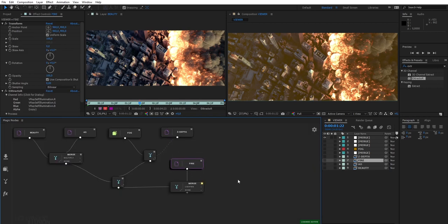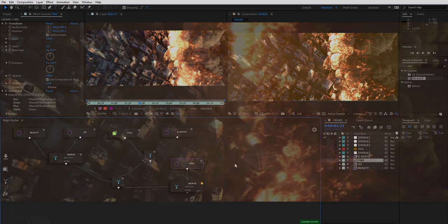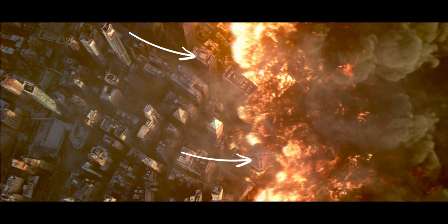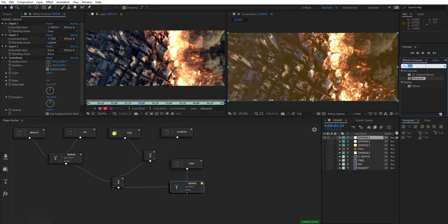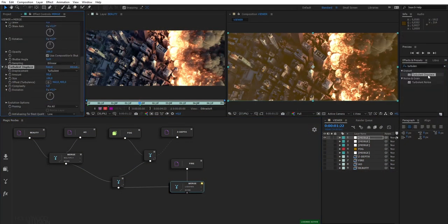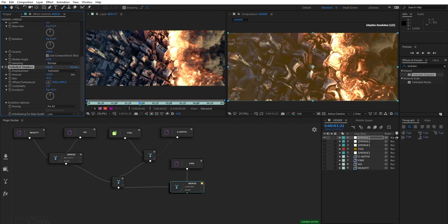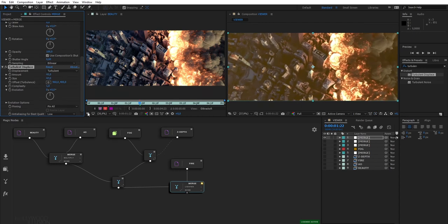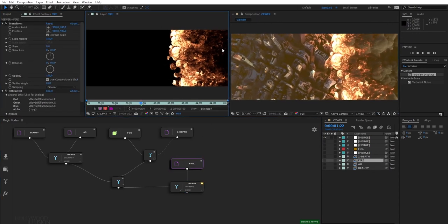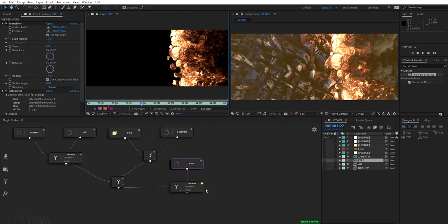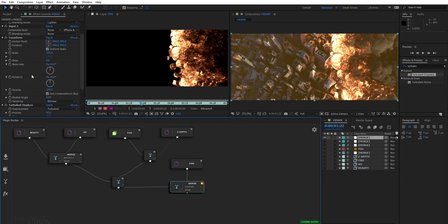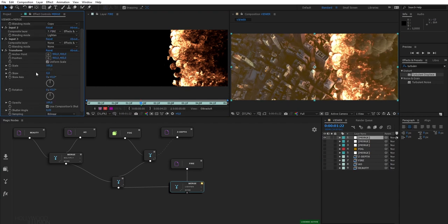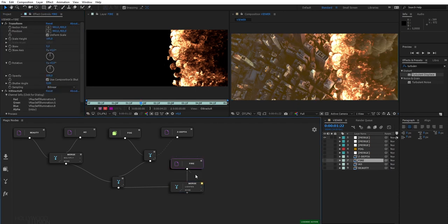We can go even further by adding like a heat distortion, a heat turbulence that deforms the image in the areas where it's very hot, near the fire for example. A heat distortion is done by using a turbulent displace effect. However, we don't want to apply this effect on the whole image, only in the areas near the fire. We already have this self-illumination pass which isolates our fire. So we can use this pass to create a mask that represents the areas of the image where we want to apply our heat distortion. One thing very important in node compositing is the concept of reusability. You can reuse the nodes for other purposes. With Magic Nodes, you can create multiple connections for each node so you can have a lot of flexibility in your compositing.